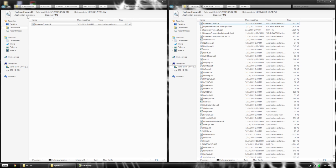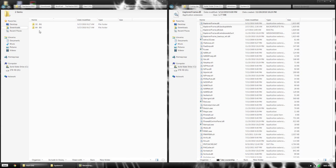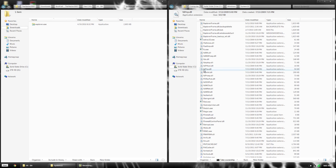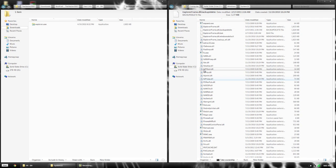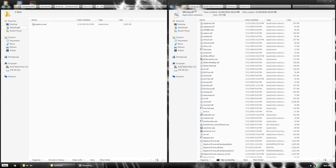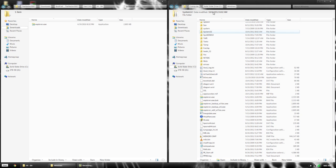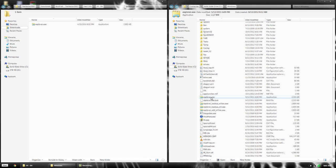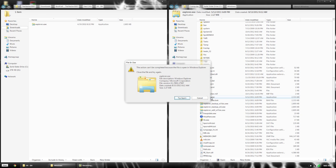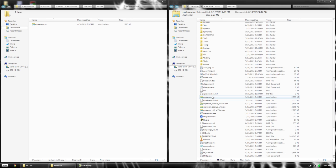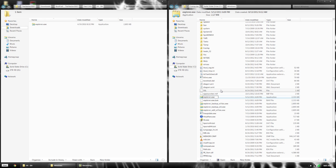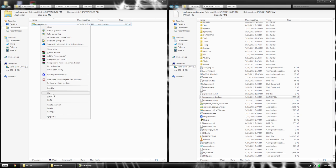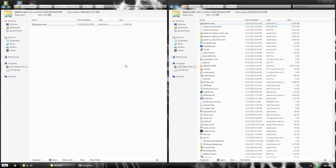Copy the new explorerframe in there. Now we need to modify one more file. Go back to the Windows folder where explorer.exe is located. Rename the original explorer.exe for backup, then copy and paste the new one. Now we're done with the files.